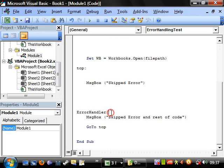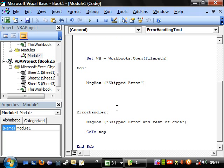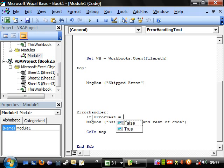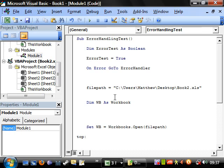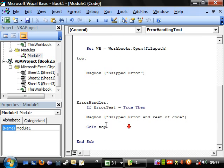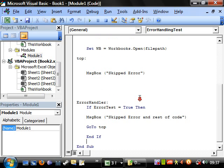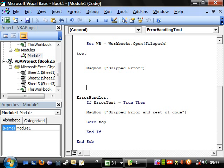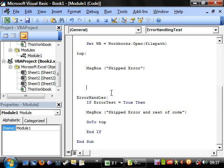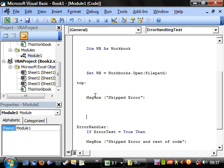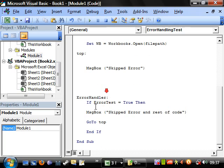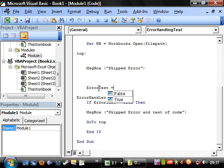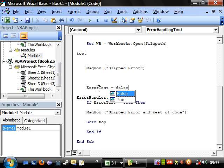And then this bit of code here in the error handler, we go if error test equals true, then at the end of it we put end if. Then we need to show that when the code runs normally, the error test is okay. So if we put error test equals false just before the error handler.